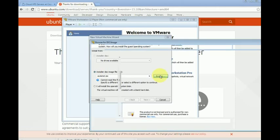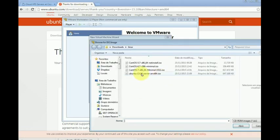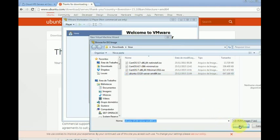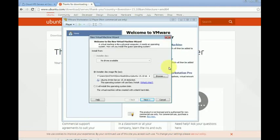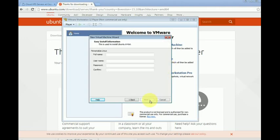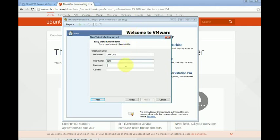Now we click browse to select the downloaded file. I'm going to pick the Ubuntu 15 server, let's click open. Now we simply type our information, our full name, the username and password.